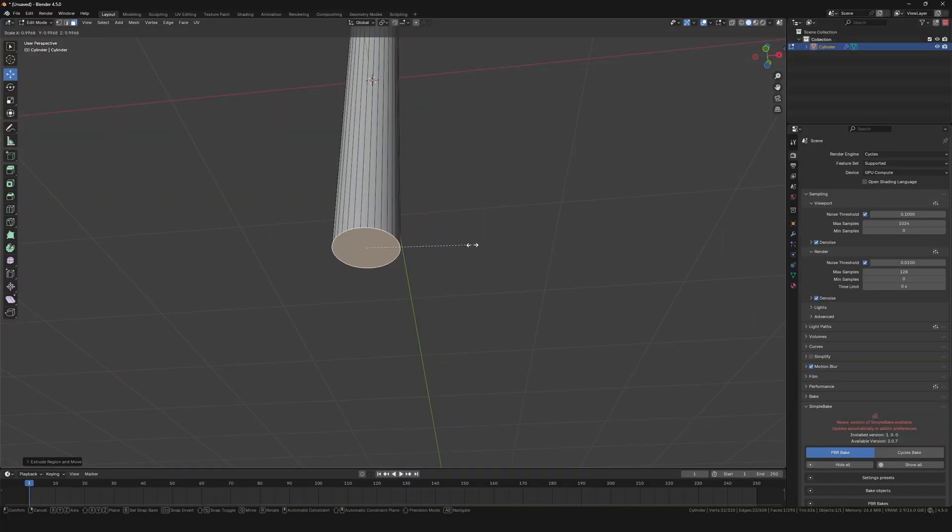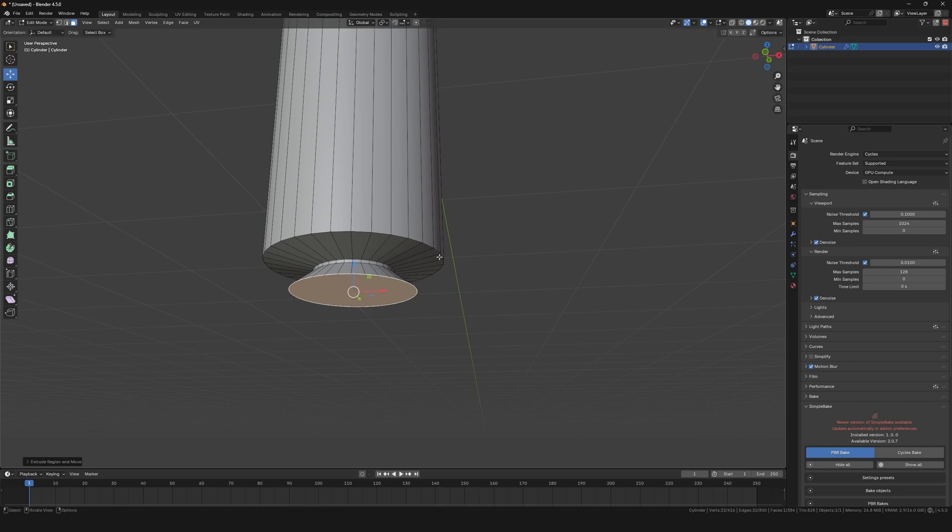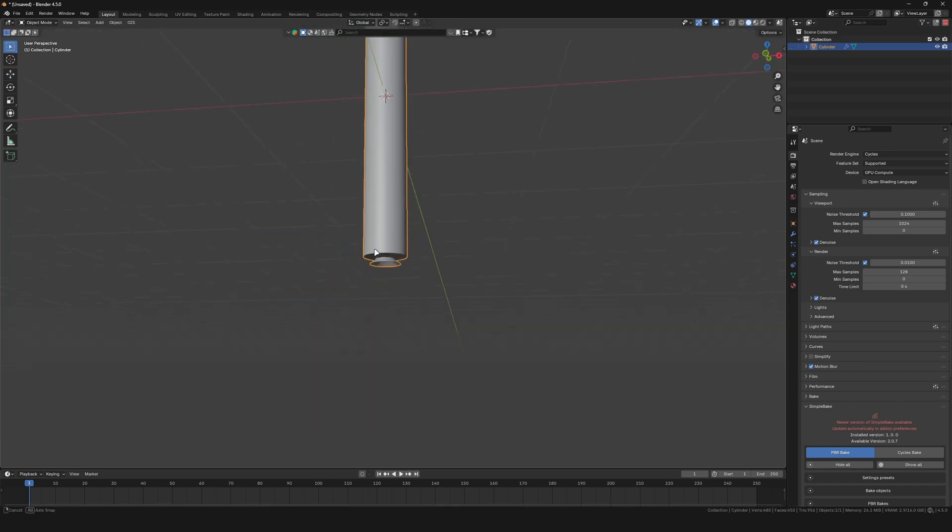For the nozzle, just extrude, inset and scale the bottom face until you have something you like.